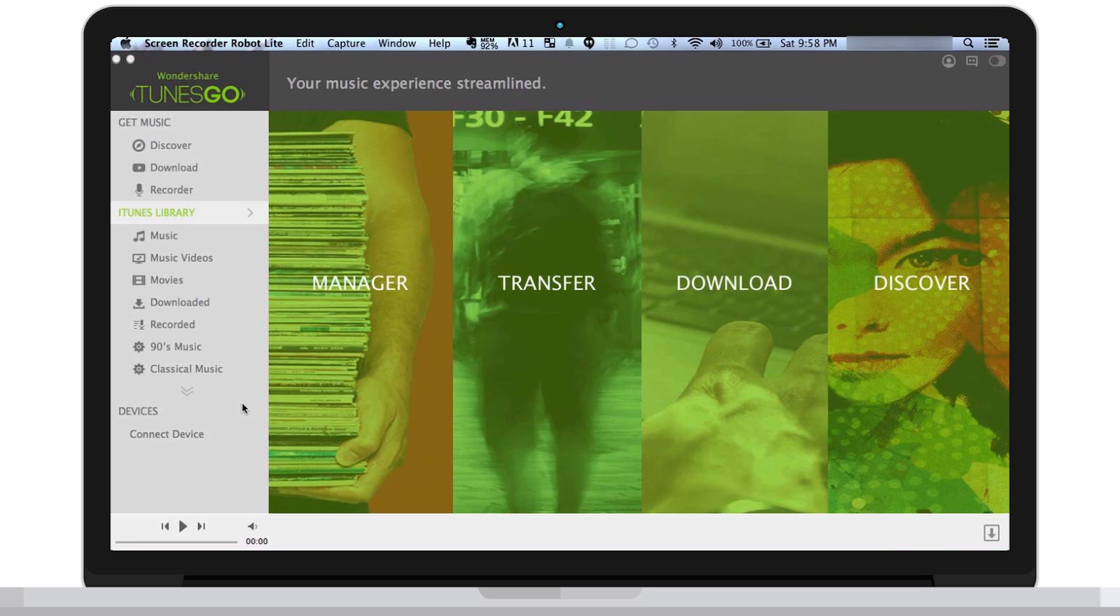Hello, in this video we're going to walk through Wondershare Toons Go's user interface. When you open up Wondershare Toons Go, the first thing you'll see are the four main functions of the software.